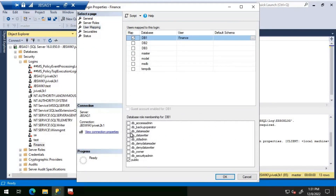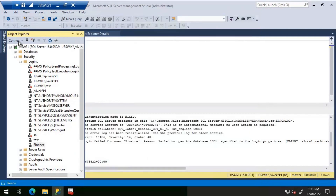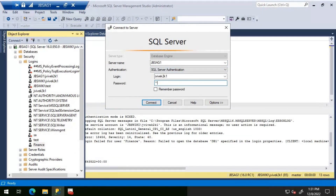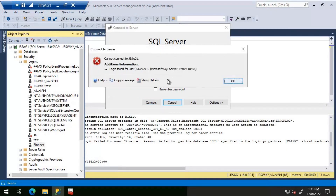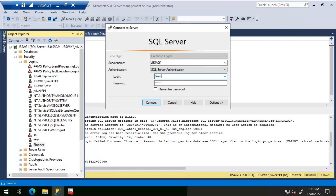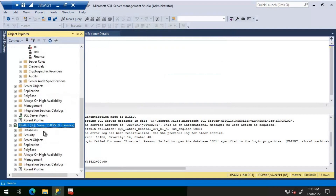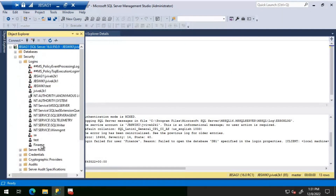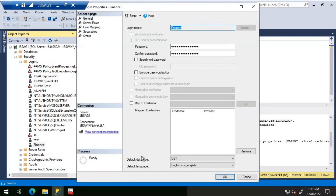The resolution is to provide proper access to the Finance login for database DB1. Going to user mapping for login Finance, we grant DB_DataReader access to DB1. After connecting, it works fine. The default database for login Finance was DB1, and since it did not have access to that database it was failing. Now that we've provided access to DB1, we can connect without any issues.